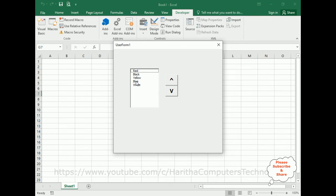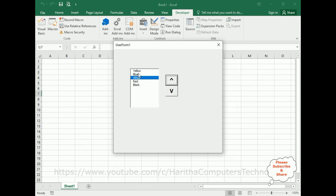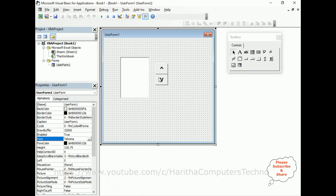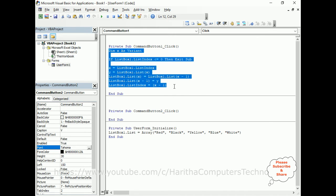Now run the application again. Selecting 'blue' and clicking up — no error. Clicking 'hello' it goes up, 'white' goes up, and we are not getting any error. Now I want to add the same logic for moving items downward. Close the application and double-click the down arrow button to get its click event.